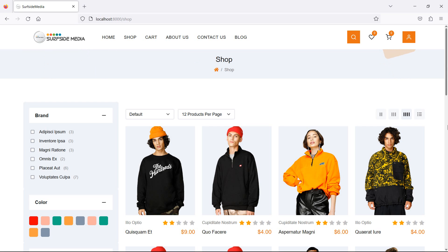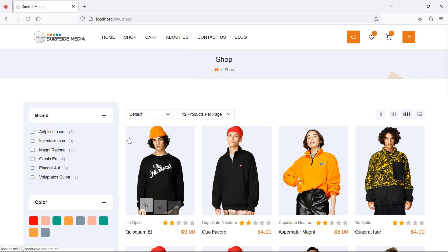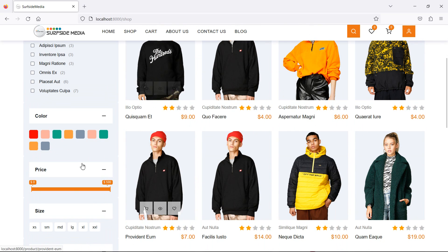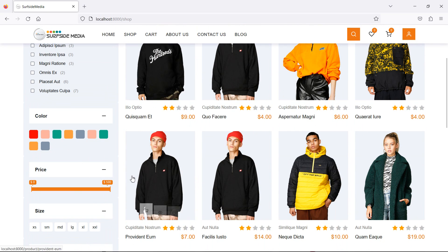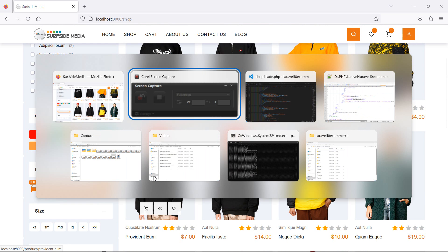Hi everyone, welcome back to the Laravel 10 e-commerce tutorial. In this video we are going to learn about products filter by price — how we can filter products according to their price.